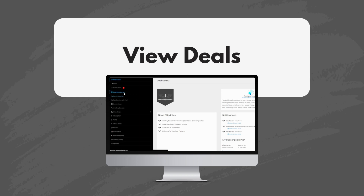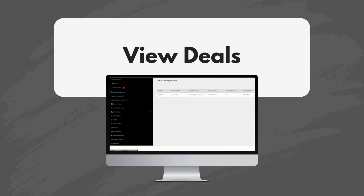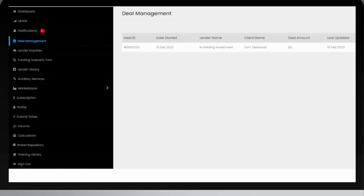To review your deals at any time, you may access them through the deal management section of the platform. From the dashboard, click deal management on the sidebar to the left.